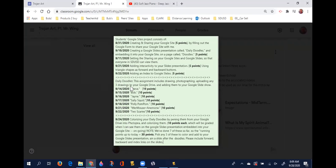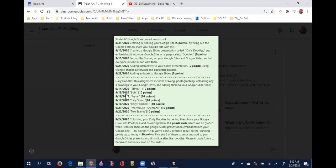This second section, again in the grade book, is the Daily Doodles. All of the Daily Doodles are listed here that we've done so far. Now what I want you to notice is a lot of you, instead of continuing to draw more Daily Doodles, since they haven't been entered into a slideshow and added to your website, I'm going to freeze them today.